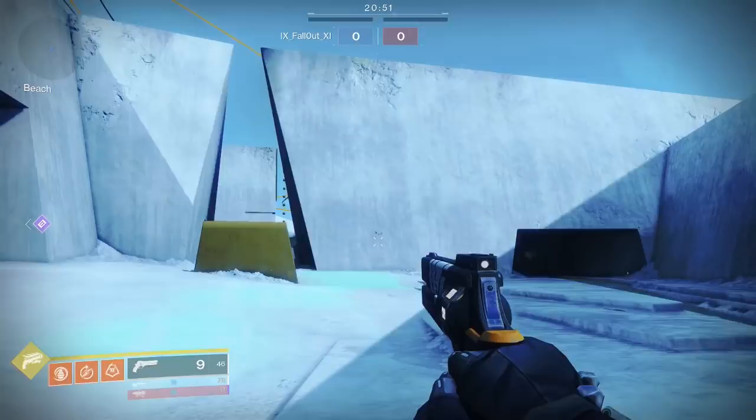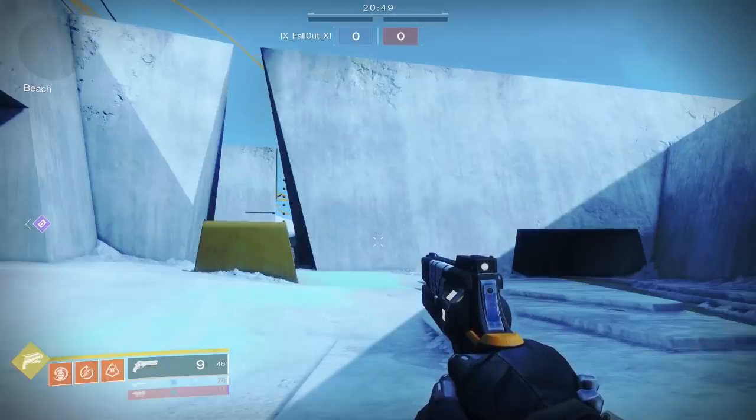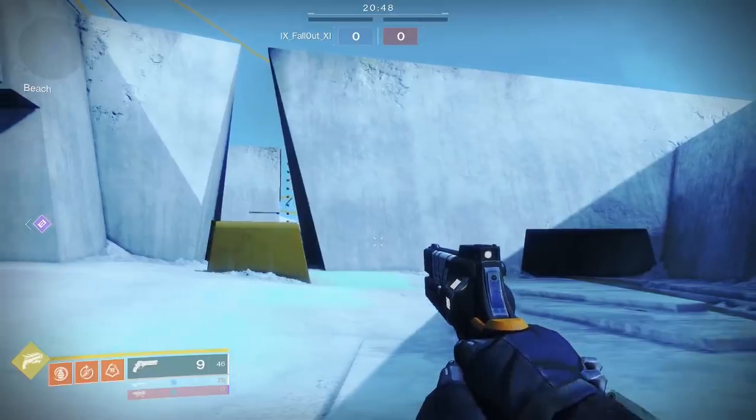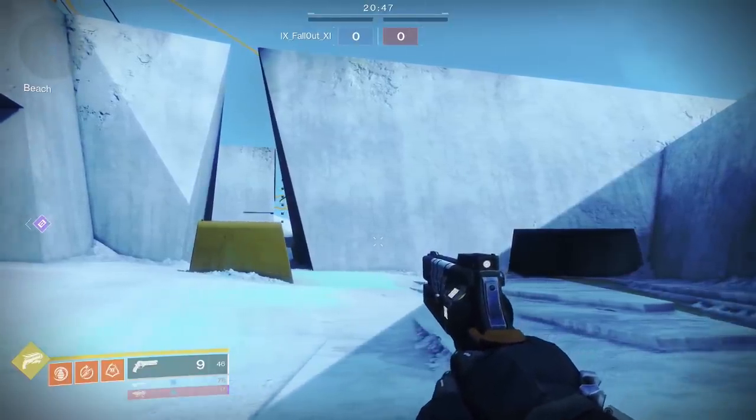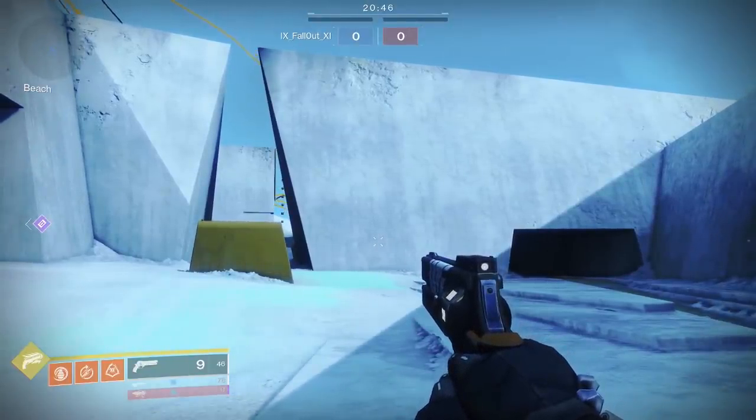With the examples I've shown here, we've only really looked at hipfire-based Bloom, but the mechanic still does exist in many games, even when ADSing. Take a look at the following example, with this hand cannon from Destiny 2, the service revolver.